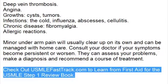To learn more about this topic and for a full USMLE Step 1 review, be sure to check out USMLEFastTrack.com, where you can review the entire First Aid for the USMLE Step 1 with high quality videos and hundreds of detailed pictures for a better understanding of the material.